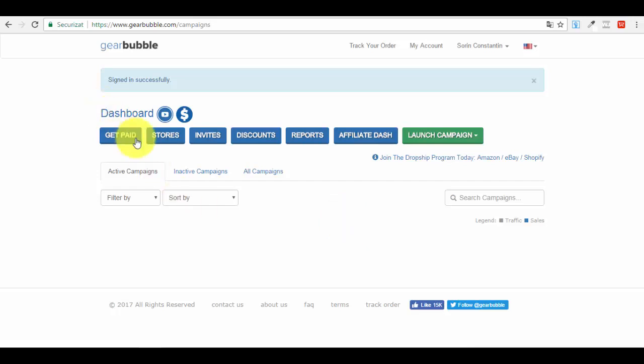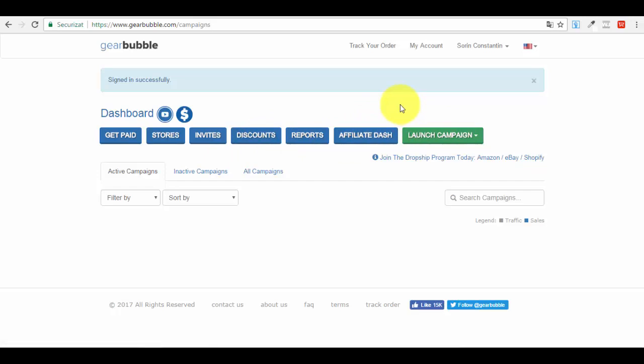The dashboard is very simple. Your menu includes: Get Paid, Stores, Invites, Discounts, Reports, Affiliate Dash, and Launch Campaign. What's really cool is the Affiliate Dash option — it lets you give out affiliate commissions to people promoting your products. In my opinion, affiliate marketing is one of the best ways to promote because you only pay for traffic that actually converts into sales.